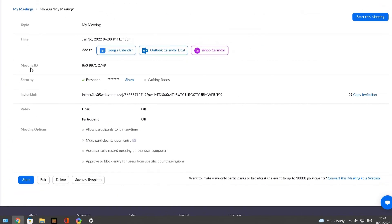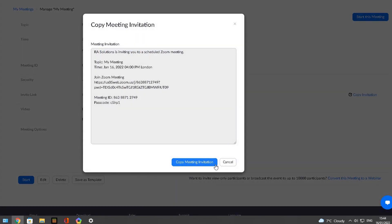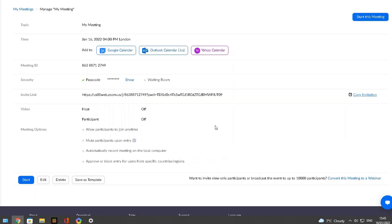What that essentially does is give you an invite link to send to the participants who you want to join your meeting. I'm going to quickly copy that invitation, because in the second part of this video I'm going to show you how as a participant you can enable and disable live transcriptions.